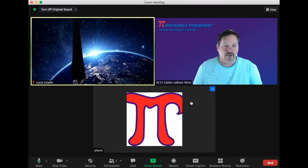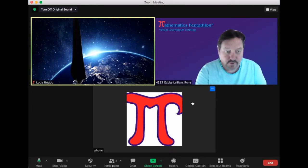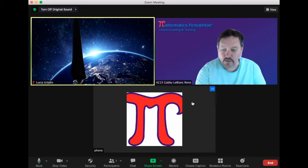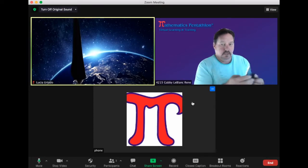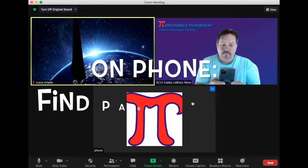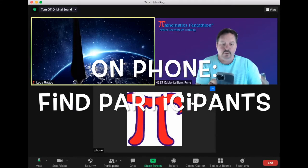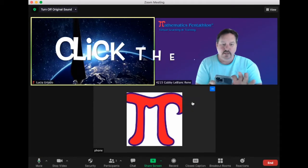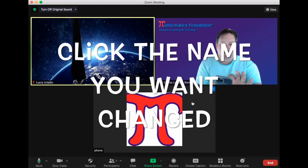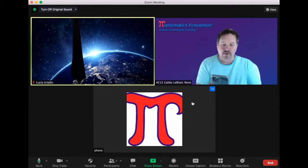Now when you're on a phone, it's a little bit different. On the phone, you're going to want to click on somewhere in the dark area, click on participants, then click on the one that you want to change, and then say rename.